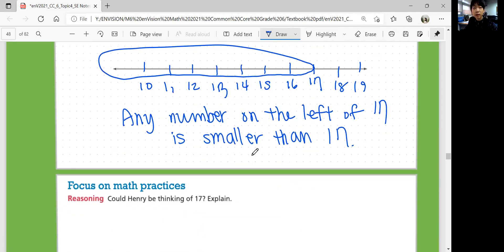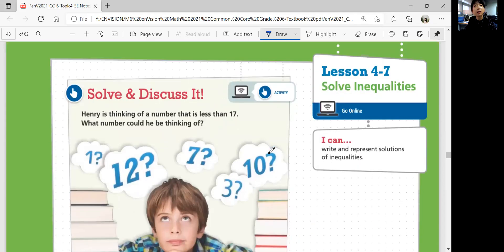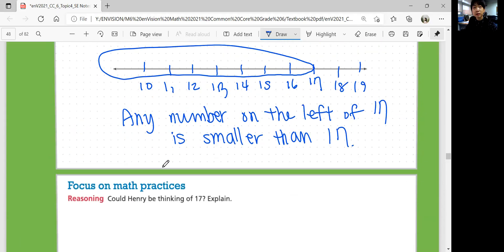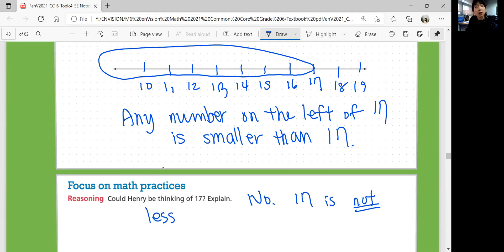Let's look at focus on math practices. Could Henry be thinking of 17? Does it include 17 if it says less than 17? Is 17 less than 17? No — 17 is not less than 17.